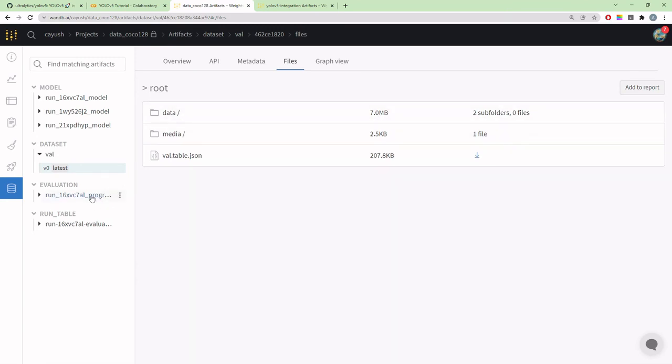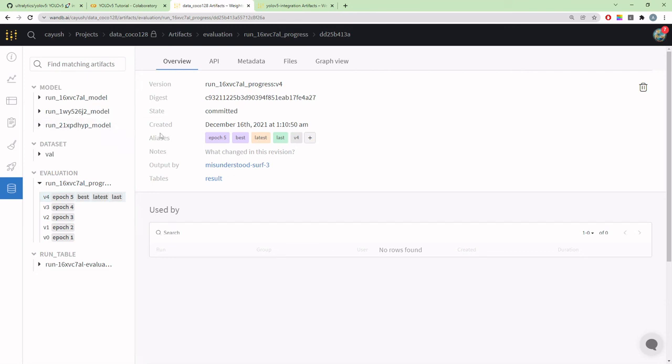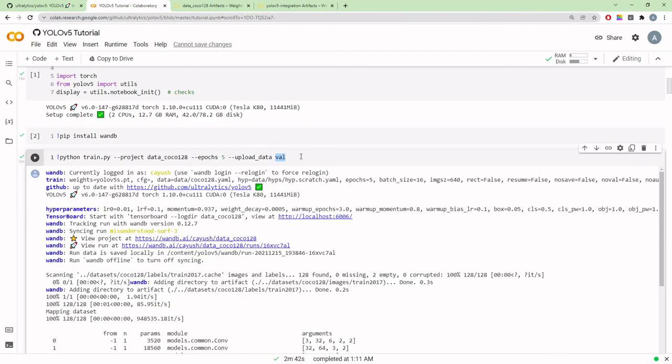The upload_data command will upload the validation set. You can see it is automatically versioned. This contains the actual data, the data size is seven megabytes. We'll just reference that for all the tables. You're not re-uploading any piece of image again, it's just using the one that has already been uploaded, so it's very efficient.